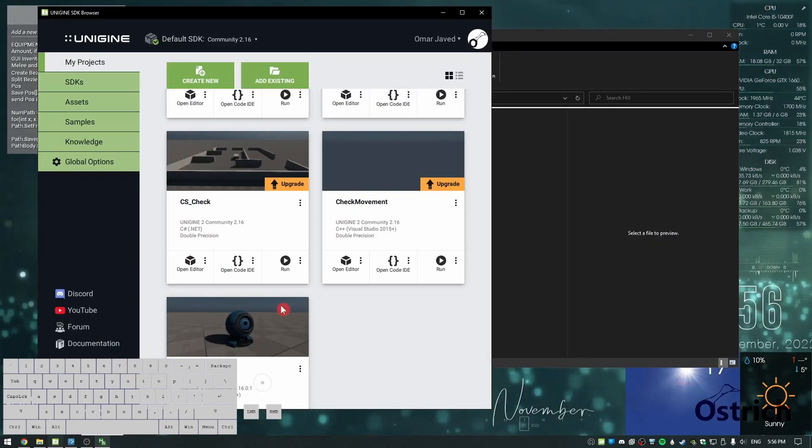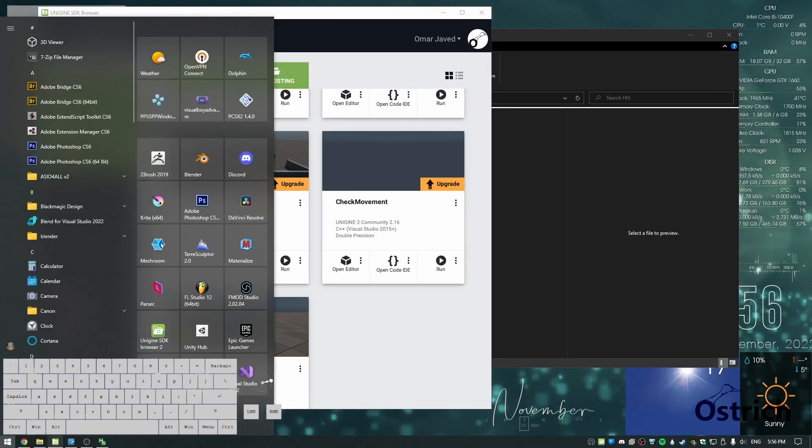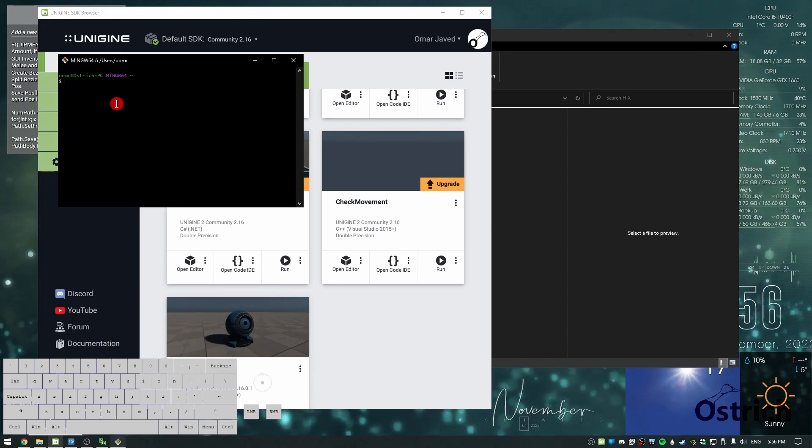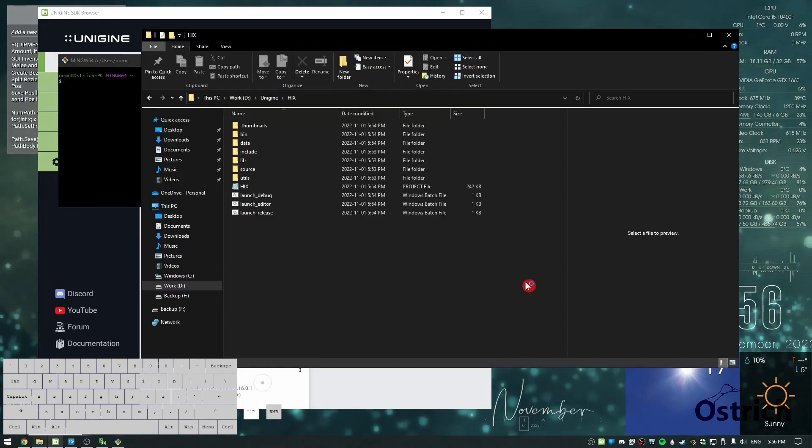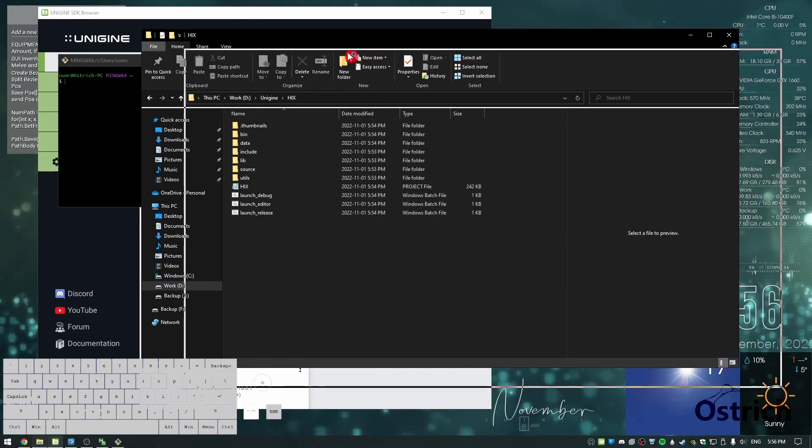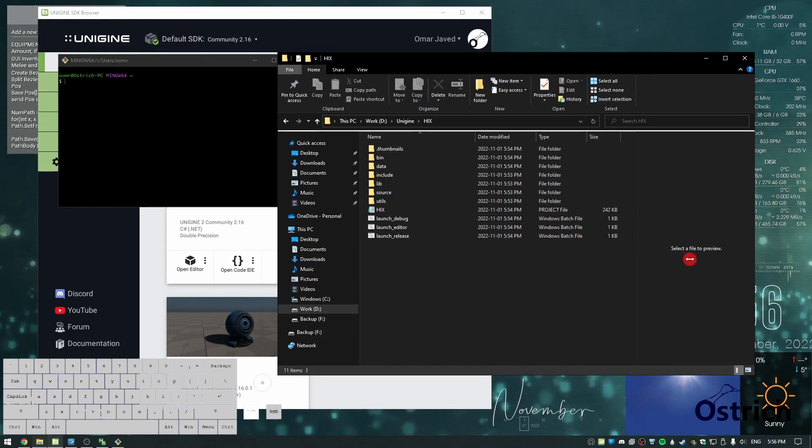How do you actually do that? You need something called git bash. If you don't have it, install it. Once you install it, you'll be able to make your own commits and add your own objects.